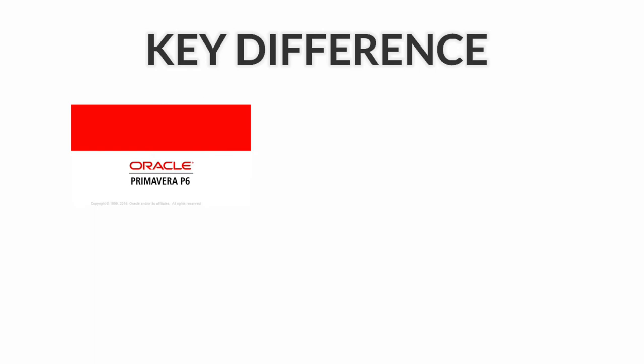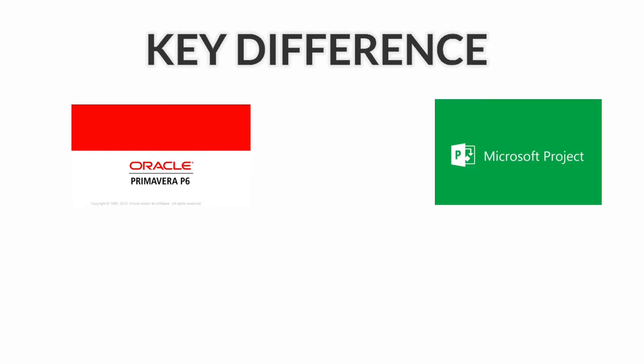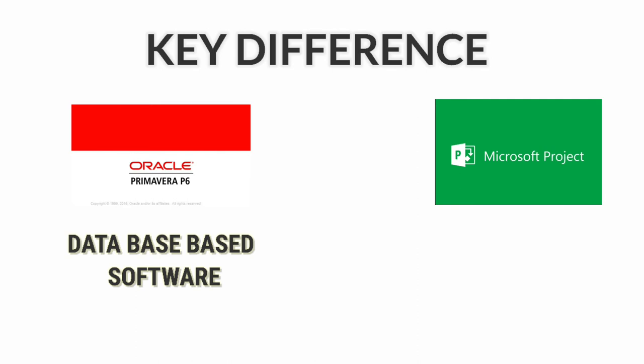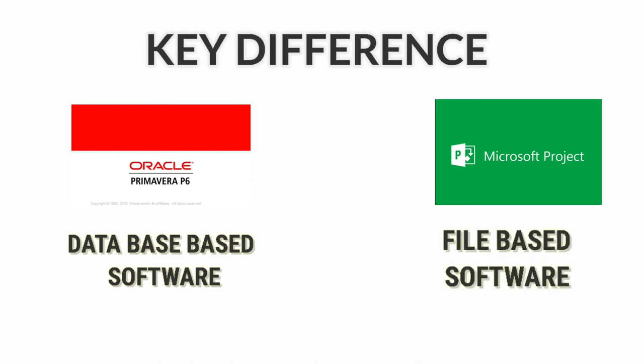The key difference between Primavera and MS Project software is that Primavera software is database-based software, whereas MS Project is file-based software.